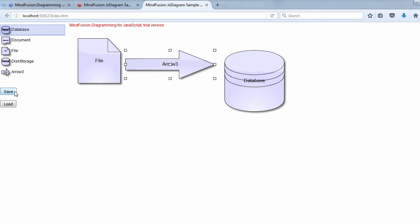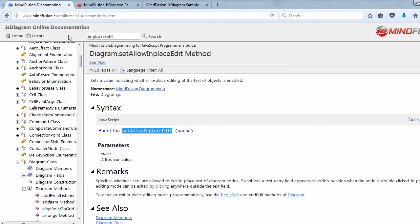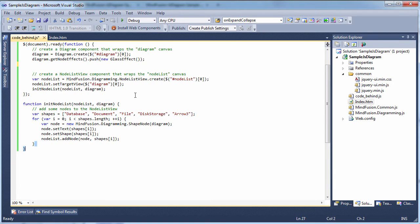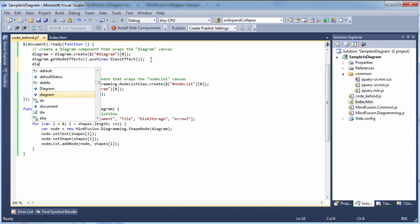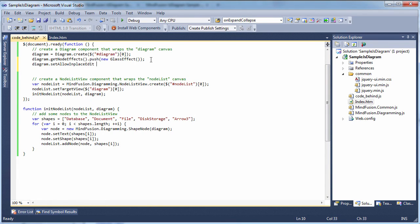Now, we want to be able to save and load the diagram, but it would also be great to allow the user to edit the text that's inside a shape. We do that by setting the Set Allow In Place edit property. When set to true, text can be written inside a diagram node.